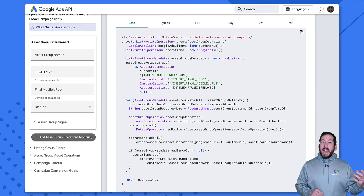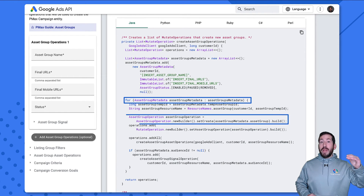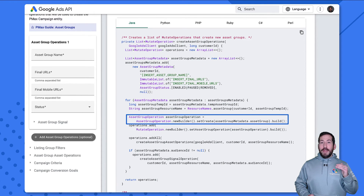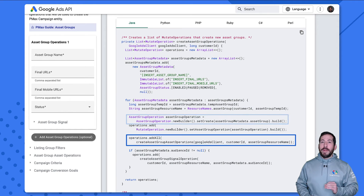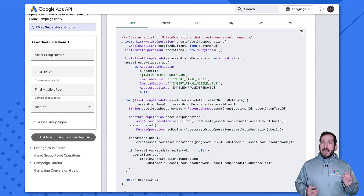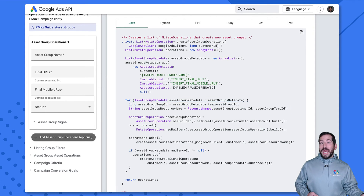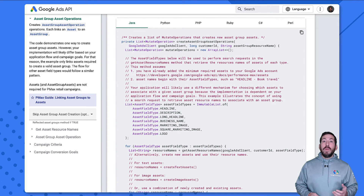In the asset group section of the guide, we simply create asset groups. The important thing to point out is that as we iterate through the asset group objects, first we create the asset group operation, then we include the asset group asset operation — this ordering is very important. I've chosen to nest the creation of the asset group assets within the asset group method because we need a reference to the asset group resource name with the temporary ID for each one, and this ensures the flow works whether we have one or many asset groups.